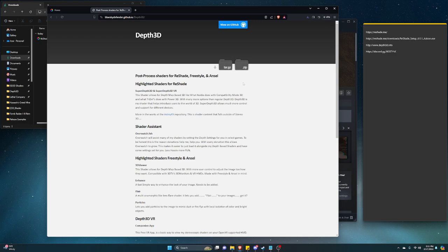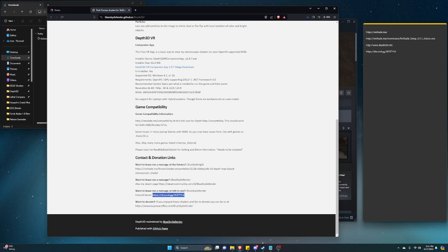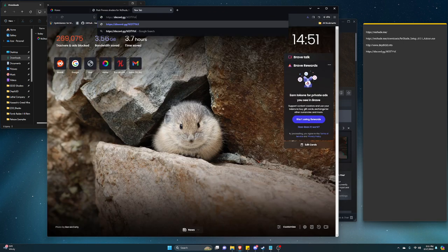This will bring you to this website, which is the front landing page for GitHub. In this case, download, go all the way to the bottom. Copy this link and it should take you to my Discord.